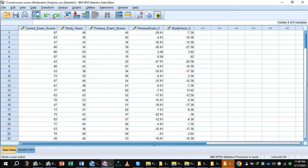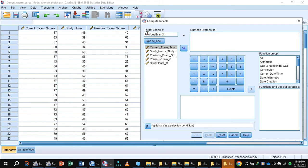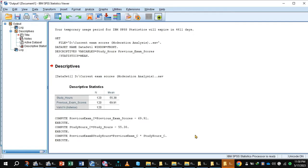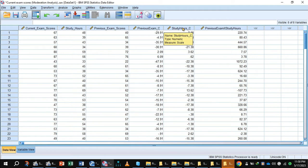Again go to data view, click Transform > Compute Variable, then Reset. Now you will generate the interaction term. In the target variable, write 'previous exam' multiplied by 'study hours'. Shift previous exam centered value to the numeric expression, multiplied by the study hour centered value. Press OK. The command has been executed. Go to data view. In the data, you now have the previous exam centering value, study hours centering value, and the interaction term.